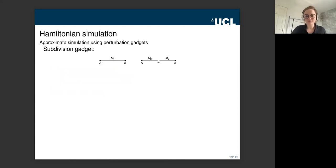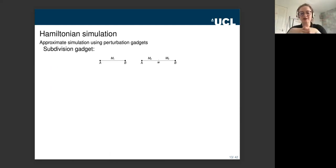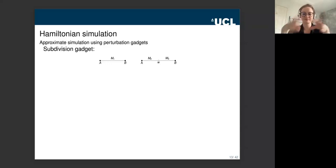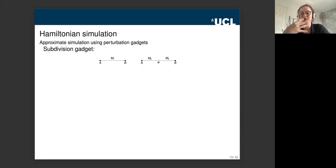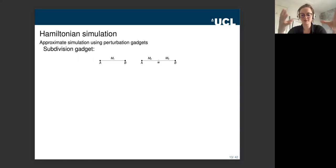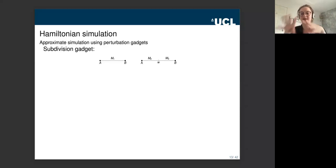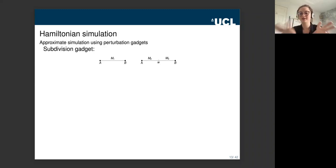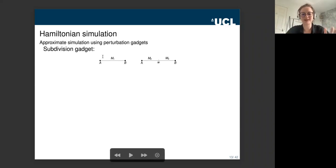These approximate simulations allow us to take Hamiltonians with complex interaction graphs and simulate them with Hamiltonians with much nicer interaction graphs, using something called perturbation gadgets — tools from the Hamiltonian complexity literature. These were used to construct reductions in a complexity-theory sense, but it was shown they actually do something much stronger: they construct full simulations. Essentially, you add ancillary qudits, apply heavily weighted projectors onto them to push them into one-dimensional subspaces, and use them to mediate interactions between qudits that aren't directly interacting.